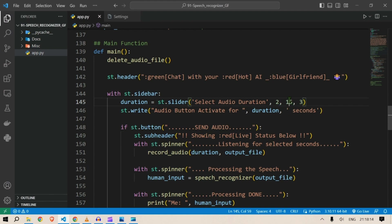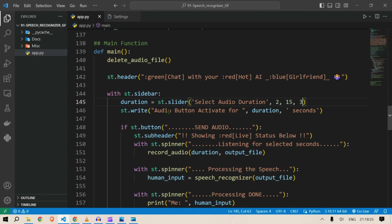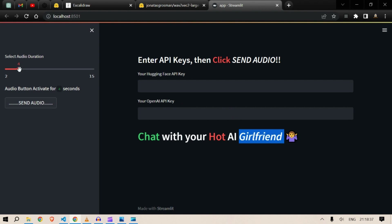You can change the range from 2 to 15. Next we display a button: 'Audio button activated for [duration] seconds.' If you select 8, the audio button will be activated for 8 seconds. Going with 4 seconds: 'Audio button will be activated for 4 seconds.'